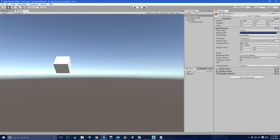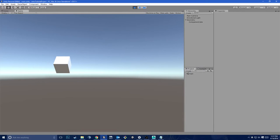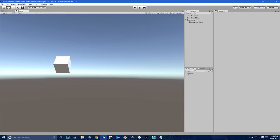If there are two shortcuts you should remember about Unity, it is the shortcuts for play and pause. On Windows, it's Ctrl+P. Pause is Ctrl+Shift+P, and then you can hit Ctrl+P again to stop. On Mac, just replace Ctrl with Command. I've saved so much time — it's really exhausting moving the mouse all the way up to those buttons. You get pretty lazy after a while and you don't want to move your mouse.